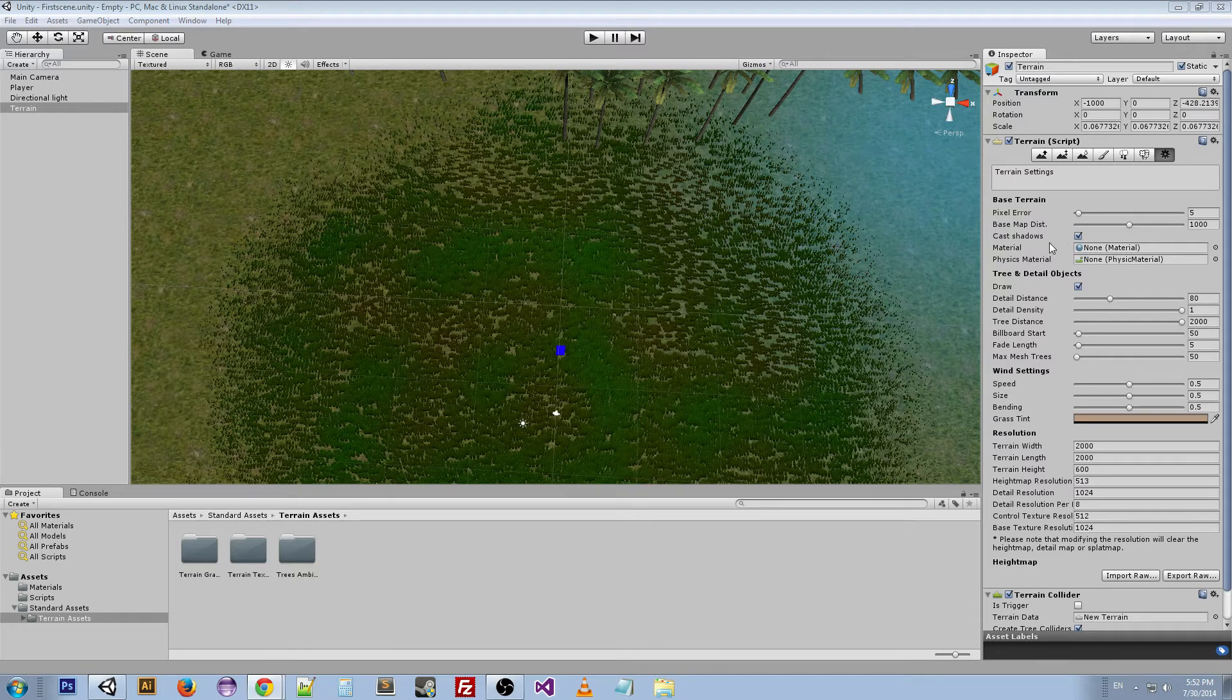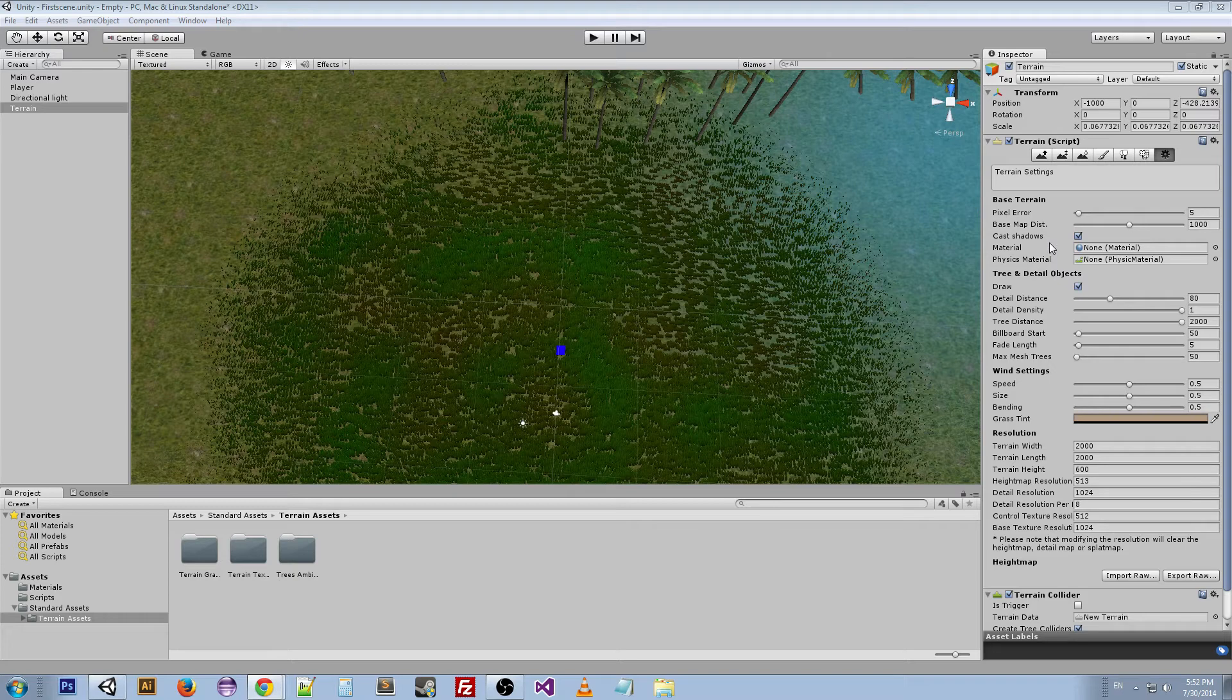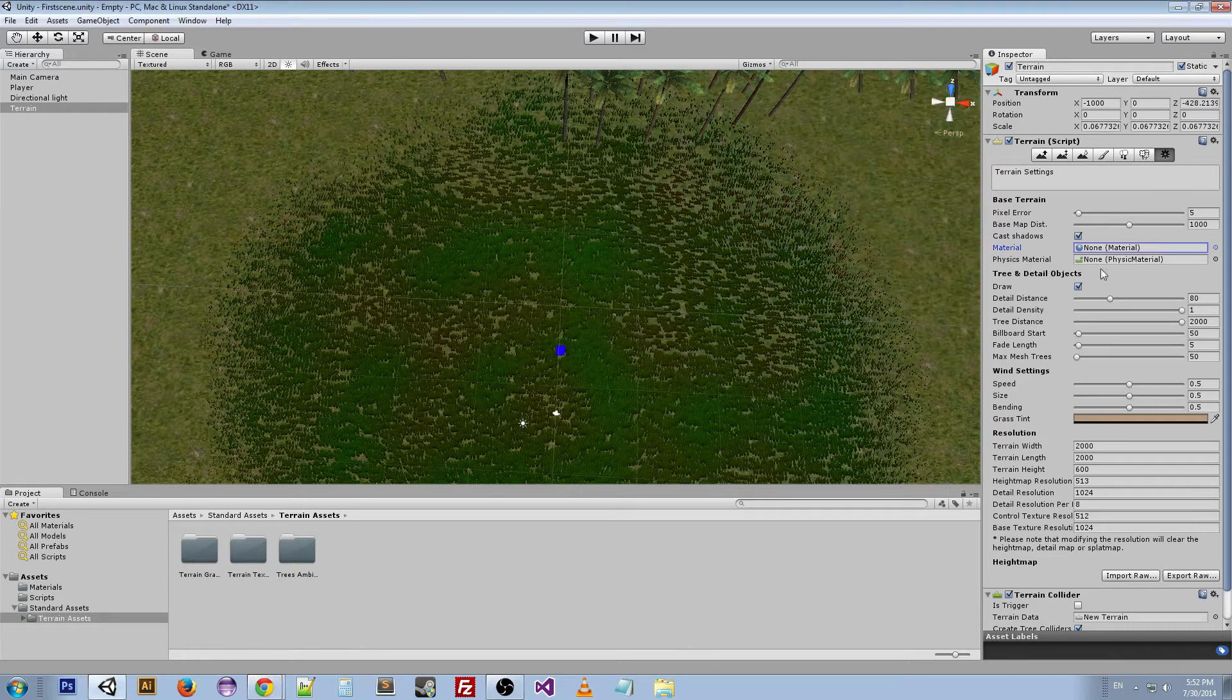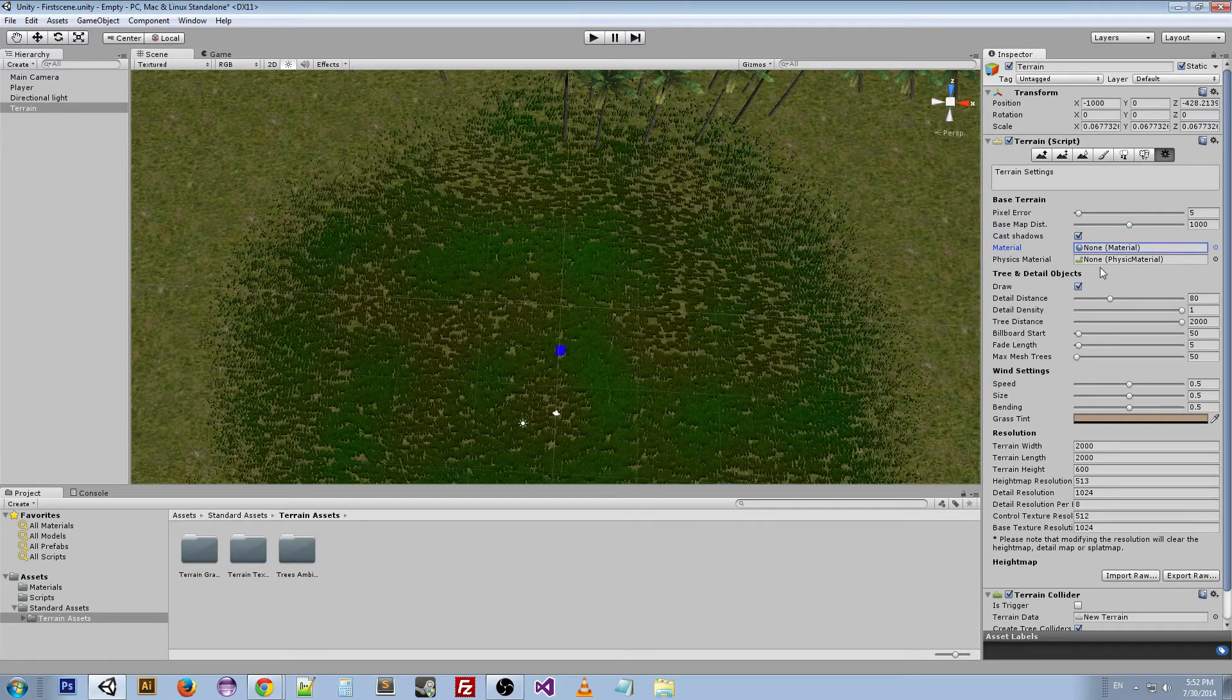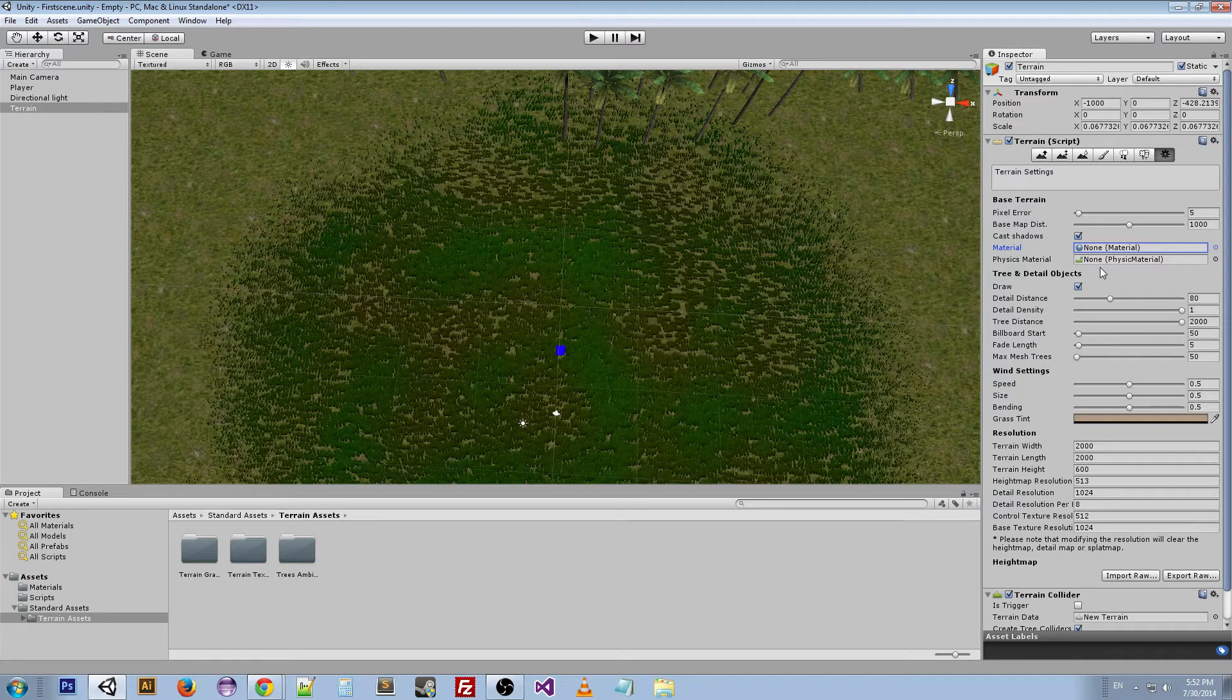If you wanted a specific material for your terrain, you could put it there for a suitable shader—something like Nature Terrain or Diffuse shader would be normal. The physics material you can actually create one, and this changes the friction or the bounciness of the surface.